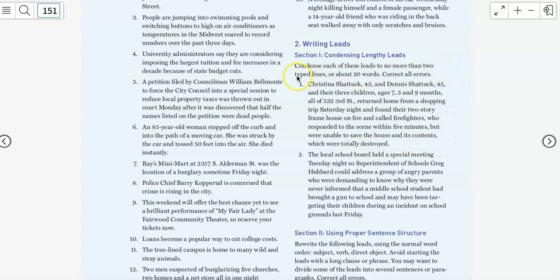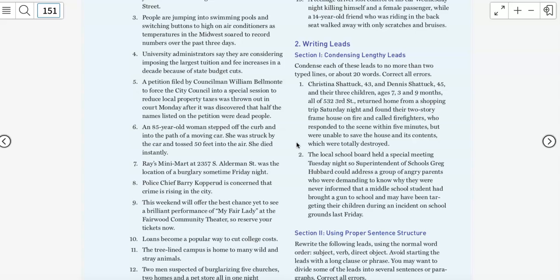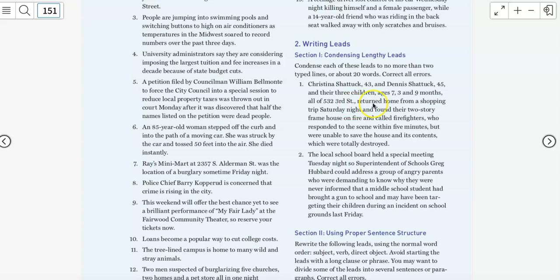And this is a story about a family who returned from a shopping trip to find their house on fire. You want to ask yourself what happened, right? And so read the facts and do a little brainstorming with yourself. I'm going to do that with you so that you know what it should sound like. But eventually, you should be able to have this conversation with yourself whenever you sit down to write a story. So we have this family. We have Christina and Dennis, and their three children, and they live at 532 3rd Street. And they were shopping Saturday night, and they came home, and their house was on fire, right?